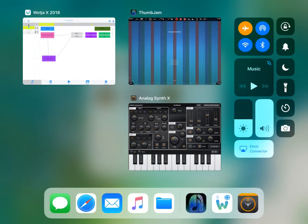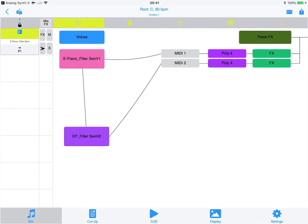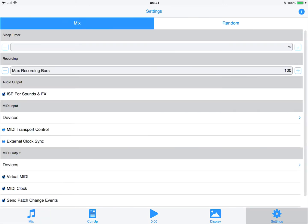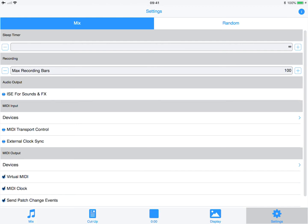So what we're going to do now is, if we play that like this, then that plays through the internal synth. If we now go into settings and turn off that synth, if we play we should hear nothing because it's not using the internal synth.